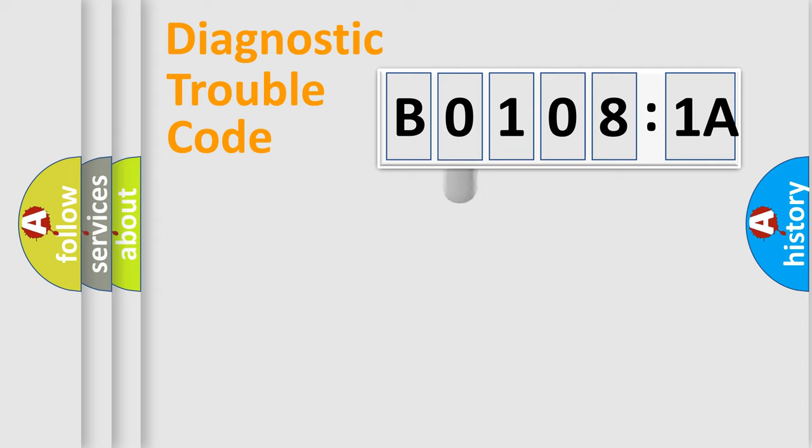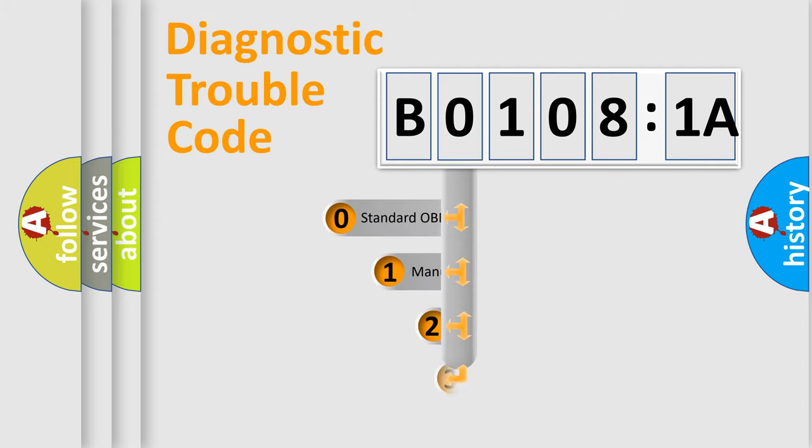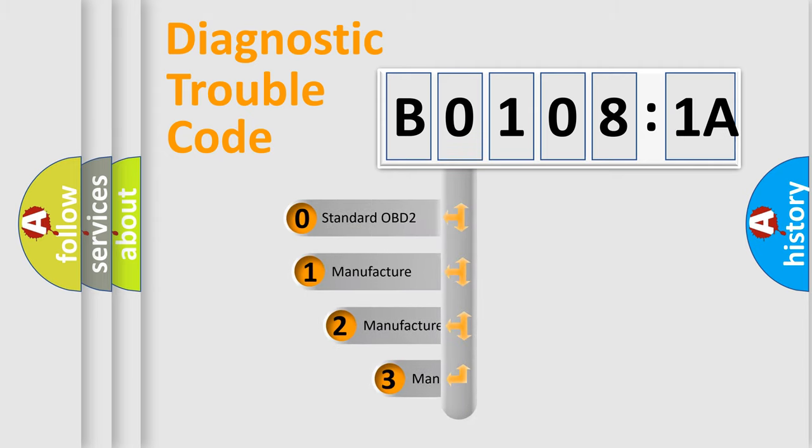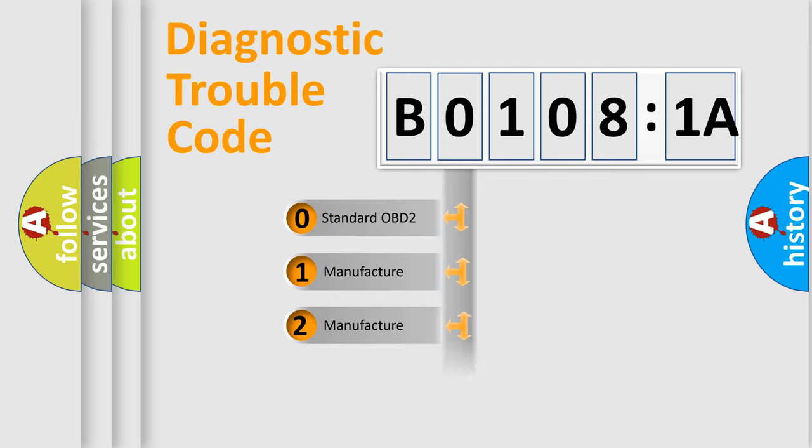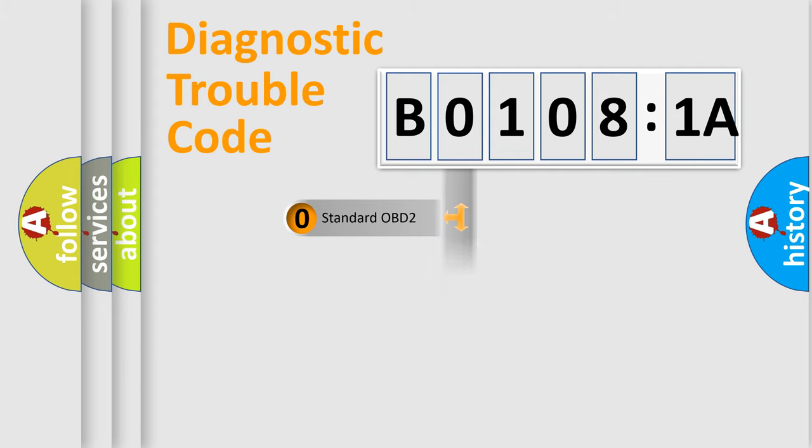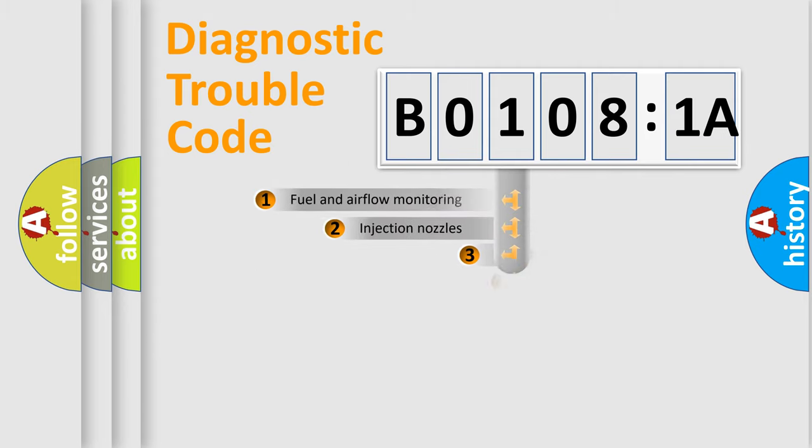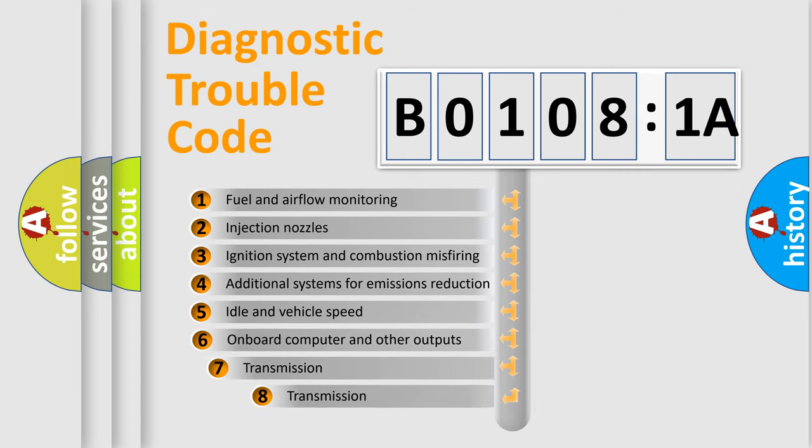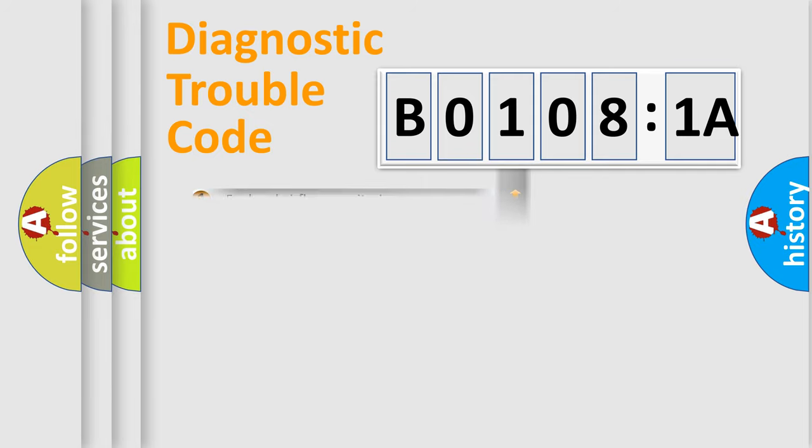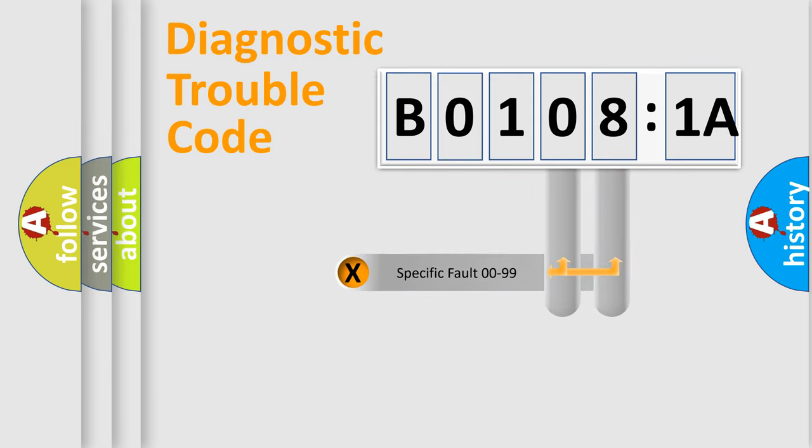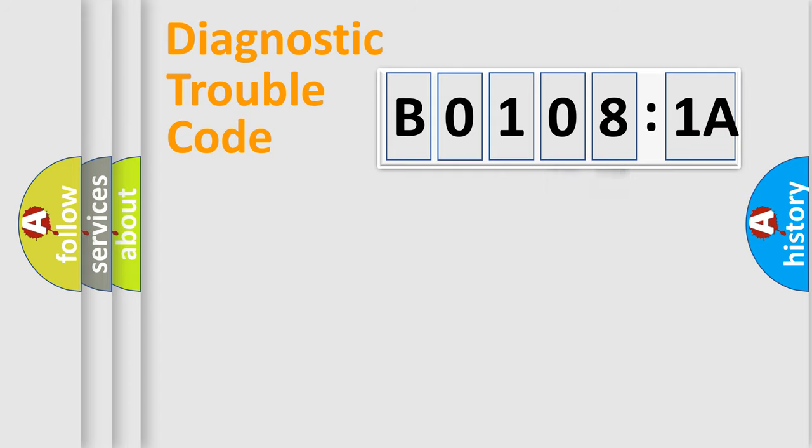This distribution is defined in the first character code. If the second character is expressed as 0, it is a standardized error. In the case of numbers 1, 2, 3, it is a car-specific error. The third character specifies a subset of errors. The distribution shown is valid only for the standardized DTC code. Only the last two characters define the specific fault of the group.